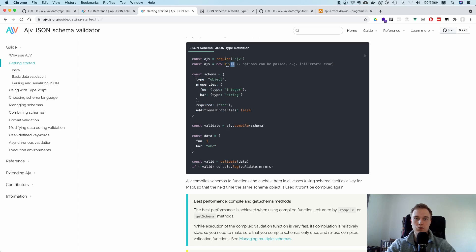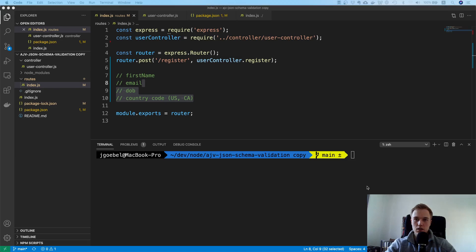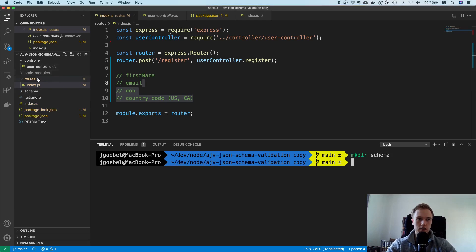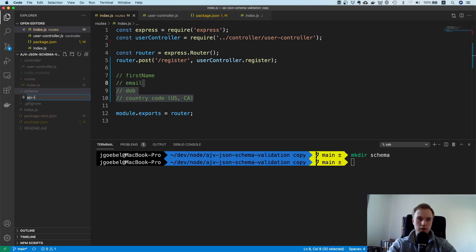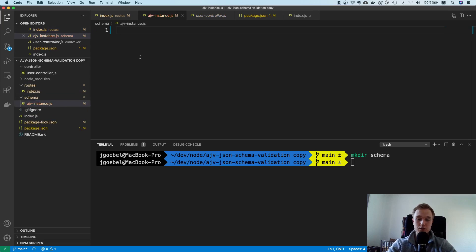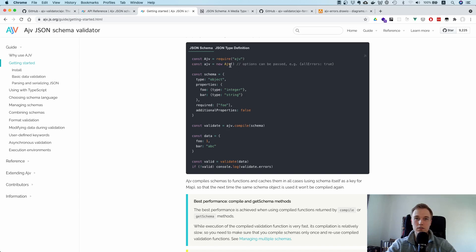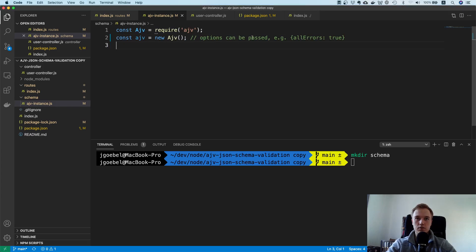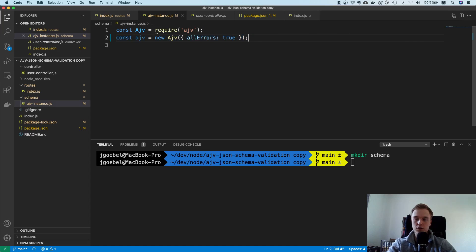You import the package, create an instance of the class, and you can also pass specific options. Let's get started — create a new directory called 'schema' and make a file called 'ajv-instance', since we're only going to have one instance. A very useful option here is allErrors: true, which means validation won't stop at the first error it encounters.